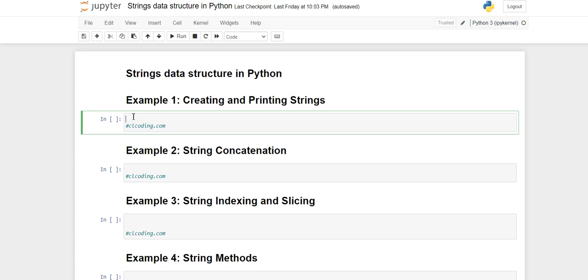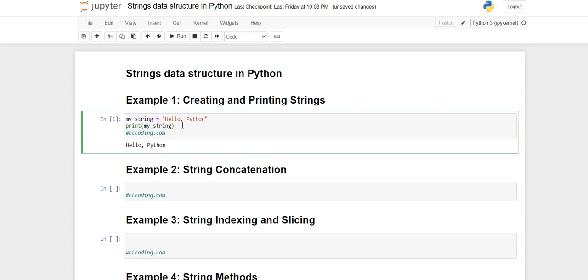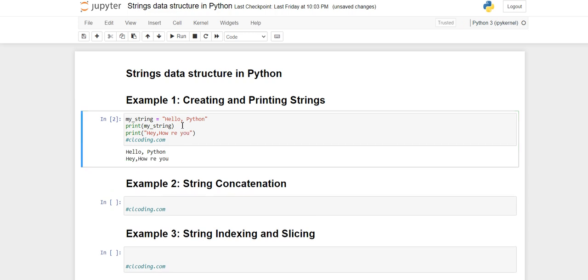Hello everyone, back to the channel. In this video we are going to talk about the string data structure in Python. First of all we will see how you can create and print strings. You can simply create a variable and assign any value to it. Then you can print it using the print function by writing the name of the variable, or you can directly print a string value like 'hey how are you' using the print function.